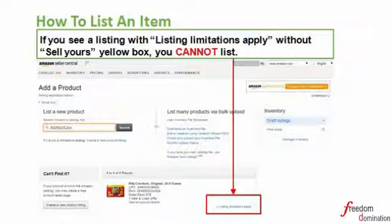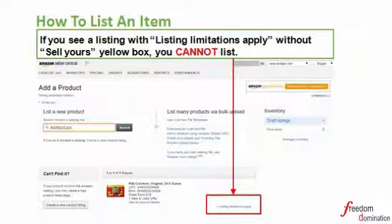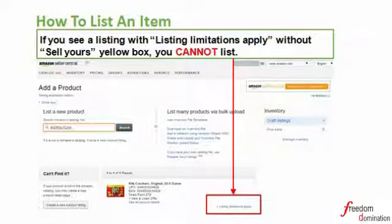In case you cannot see this yellow 'Sell Yours' button after searching by ASIN number, it means you are not allowed to list this item, possibly due to the category. So keep trying to find other items to list.